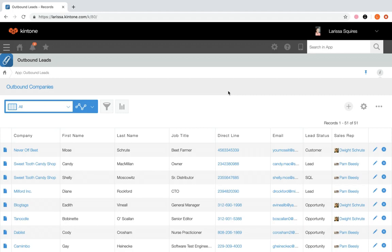First let's take a look at how you can filter your records. When you use the filter feature, a list of records will display that meet specific conditions.